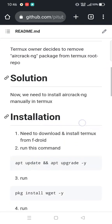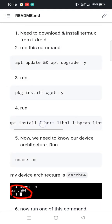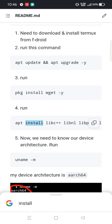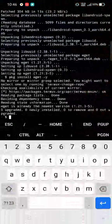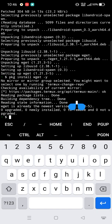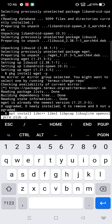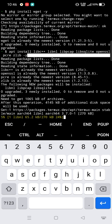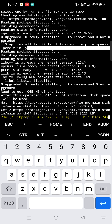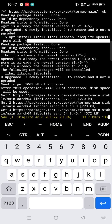Here's my GitHub link — you can copy this command. I will provide that link in the description. Hit enter and it will download some essential packages for aircrack-ng.